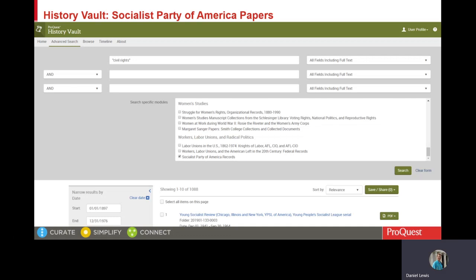On the topic of the Socialist Party and the civil rights movement, several important civil rights leaders had connection with or were members of the Socialist Party, including A. Philip Randolph, James Farmer, James Peck, Bayard Rustin, Pauli Murray, and others. Here we see an advanced search in History Vault on civil rights limited to the Socialist Party module, and we see that we get over 1,000 results.